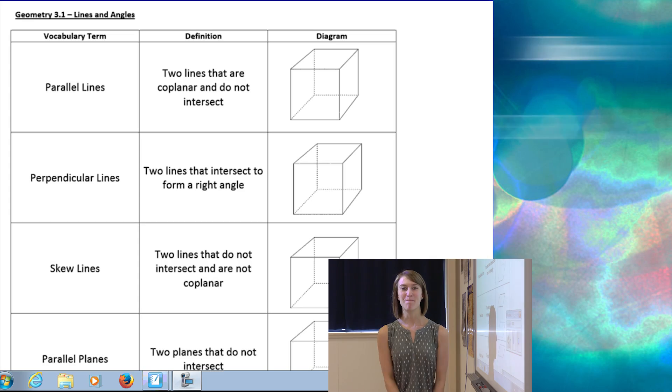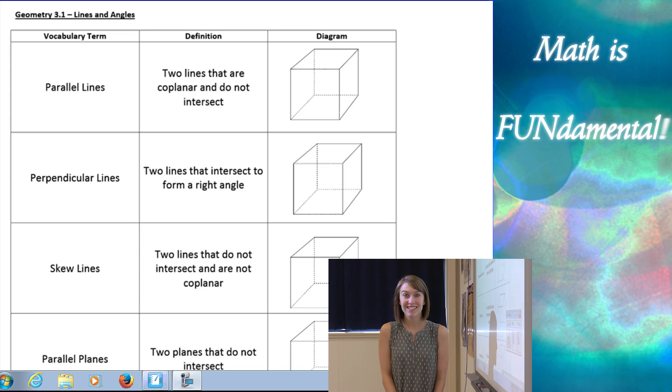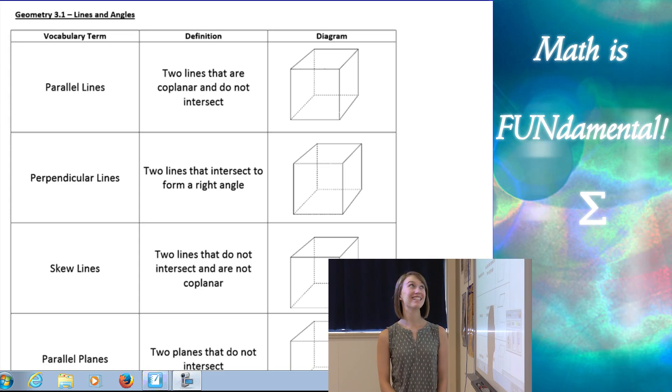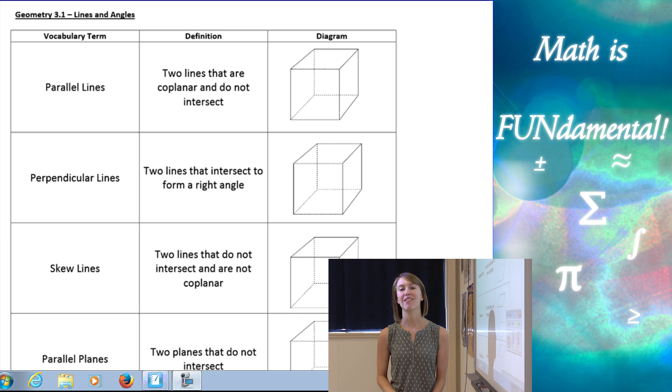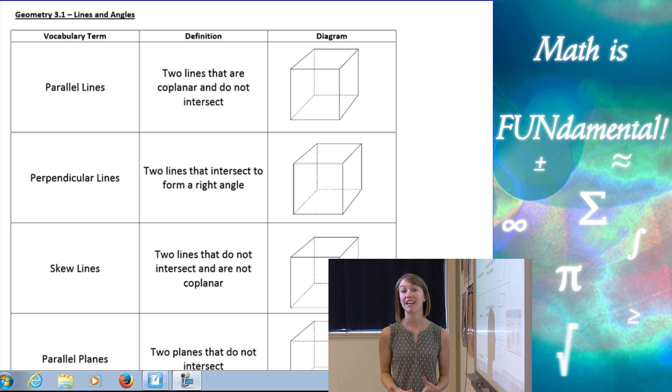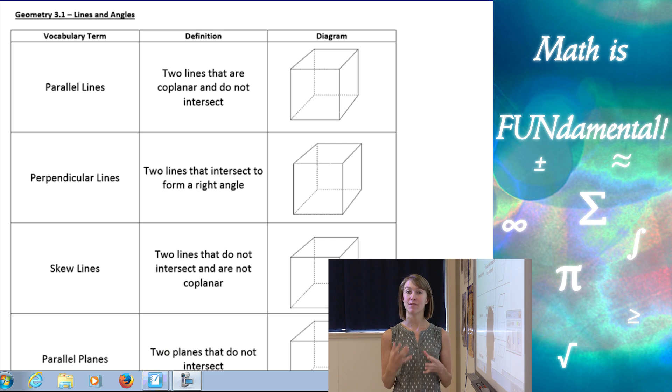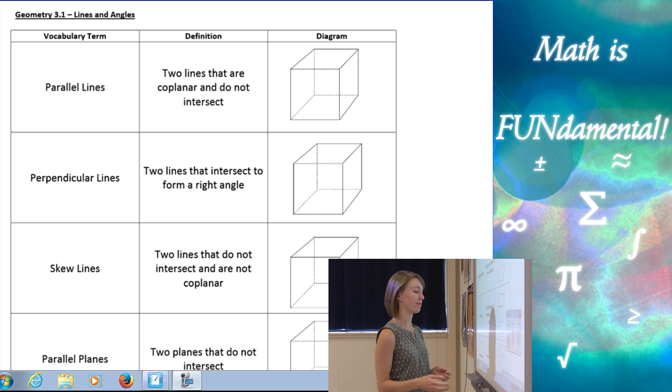Hi class, welcome to Math is Fundamental. Today we are going to talk about lines and angles, different types of angle relationships.